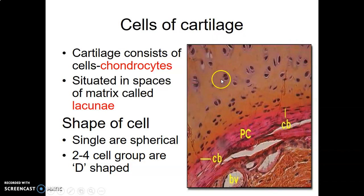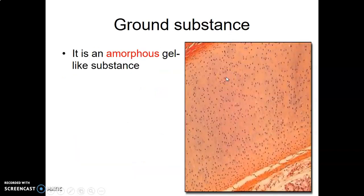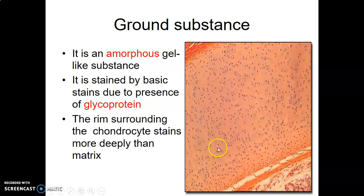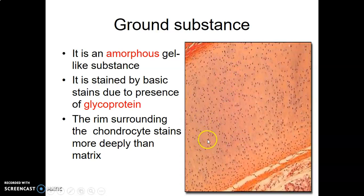They form sort of a letter D. You can see here — when there are two, they form a letter D. The ground substance is an amorphous gel-like substance containing glycoproteins, and this amorphous substance surrounds the chondrocytes. The dots are the nuclei of the chondrocytes within lacunae, and the rest is an amorphous gel-like matrix.